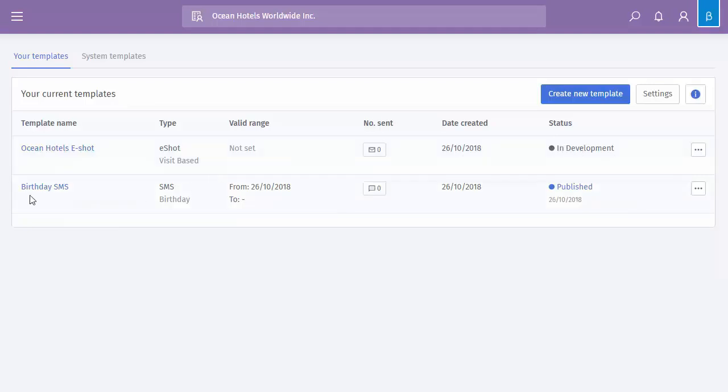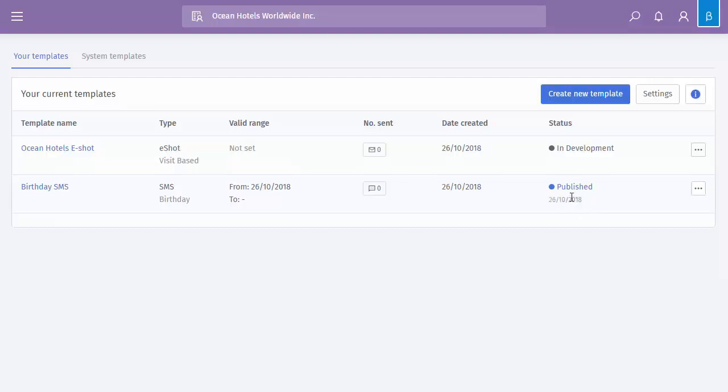Below that we have a birthday SMS. As you can see it's a birthday type, it's got a date range so a start date and no end date, none have been sent. Again the date it was created and this one has actually been published and also the published date, so you can see it's actually live and ready to go out as soon as the criteria is met.